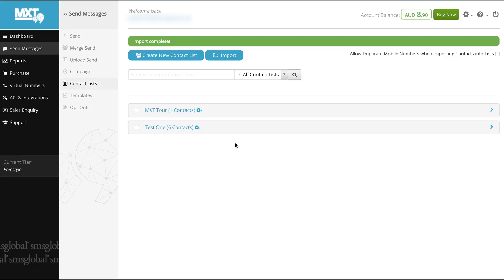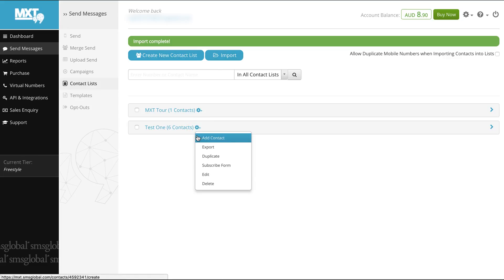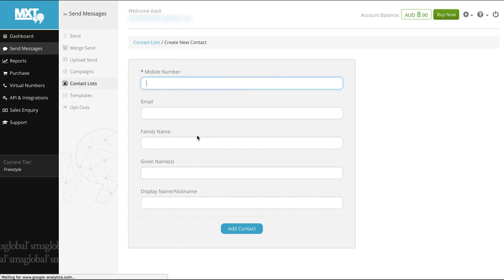To add an additional contact select the cog drop down then click add contact. Here you can add in personal details about your contact. You can add in as much or as little information as you wish. Just remember that a contact phone number is necessary.